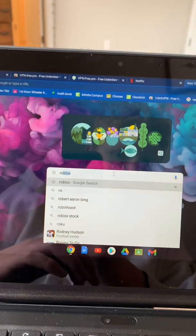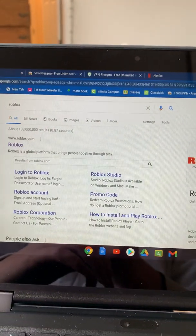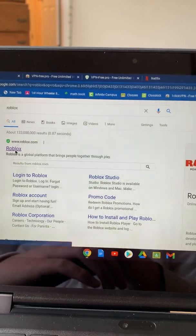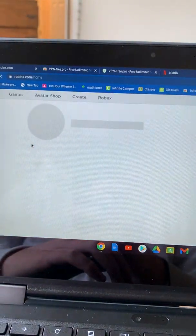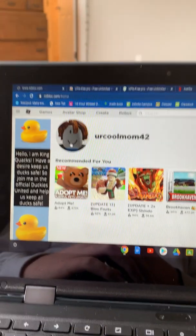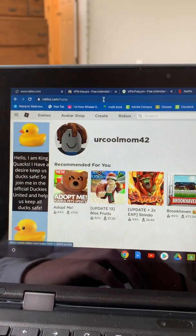Let's go to Roblox. Look at that, unblocked. Everything's unblocked.